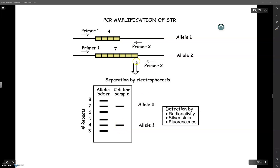Likewise, if somebody was homozygous for allele two, meaning that they had seven copies of that repeat, they would only have a band up here at seven.